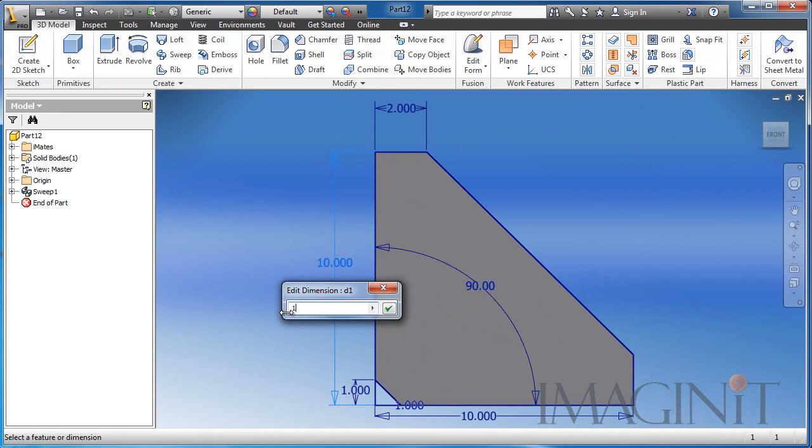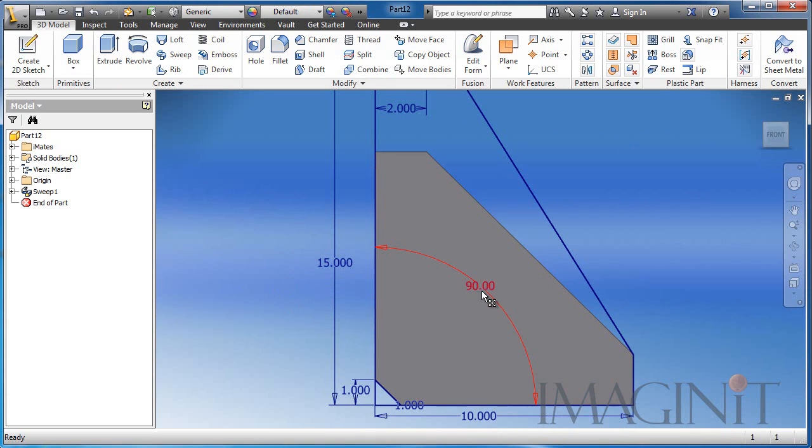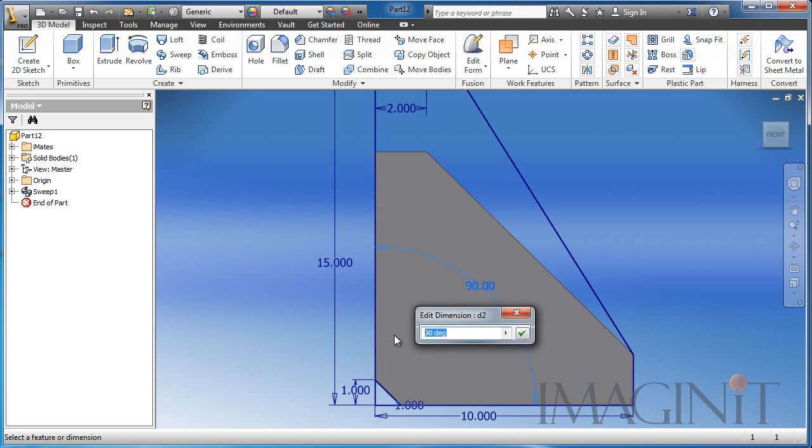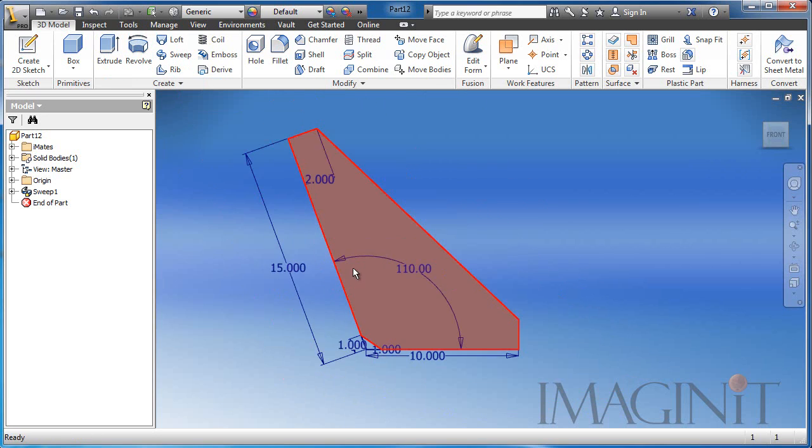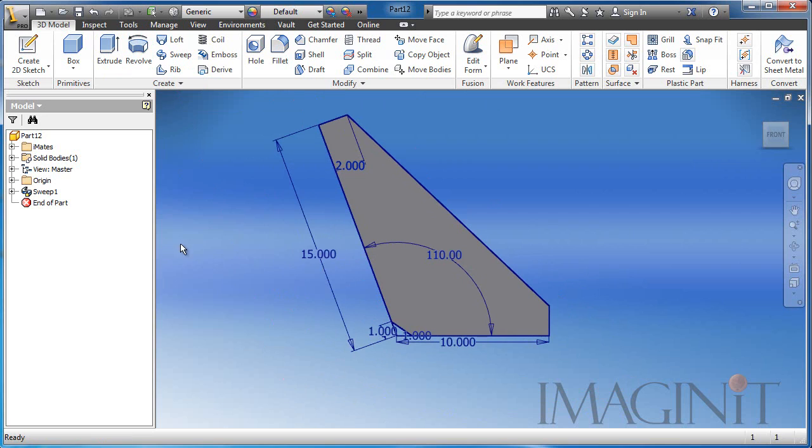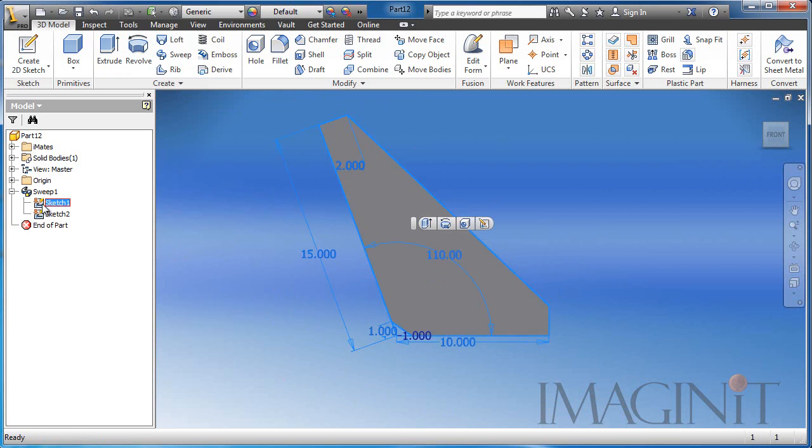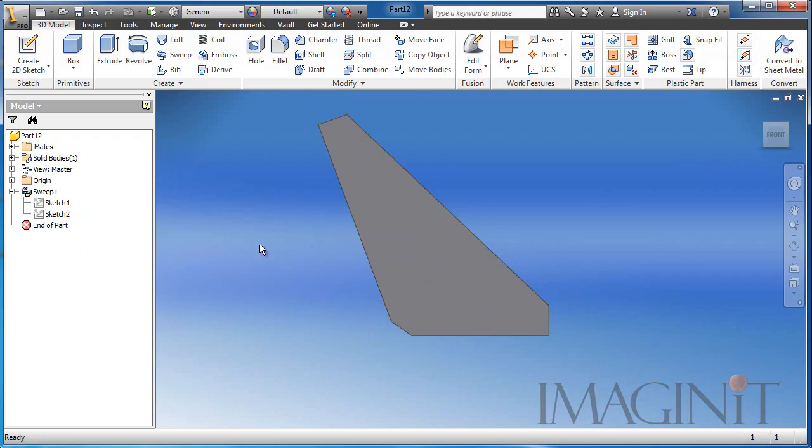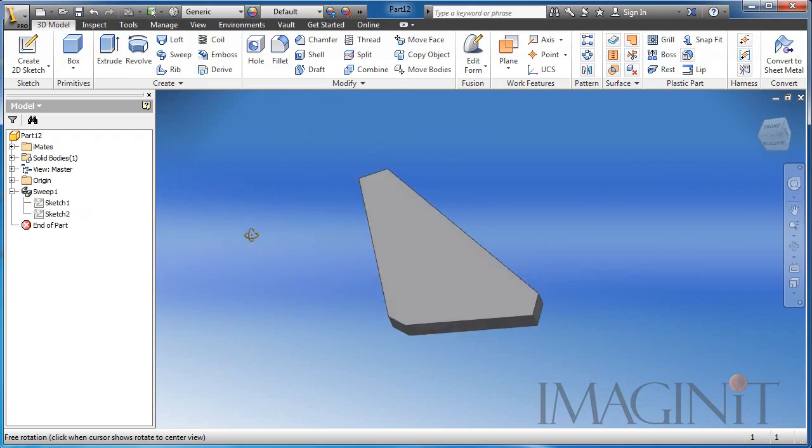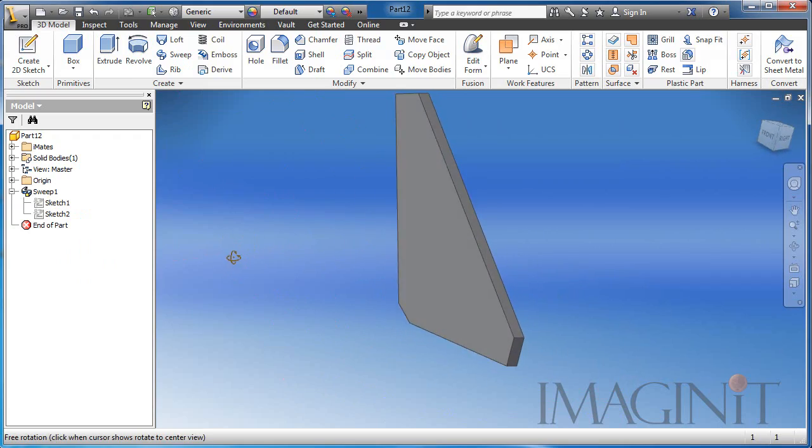I simply want to modify my dimensions to suit the needs, and then update the part. Now all I have to do is go over and take the visibility off of my controlling sketches, and I'm finished with my design.